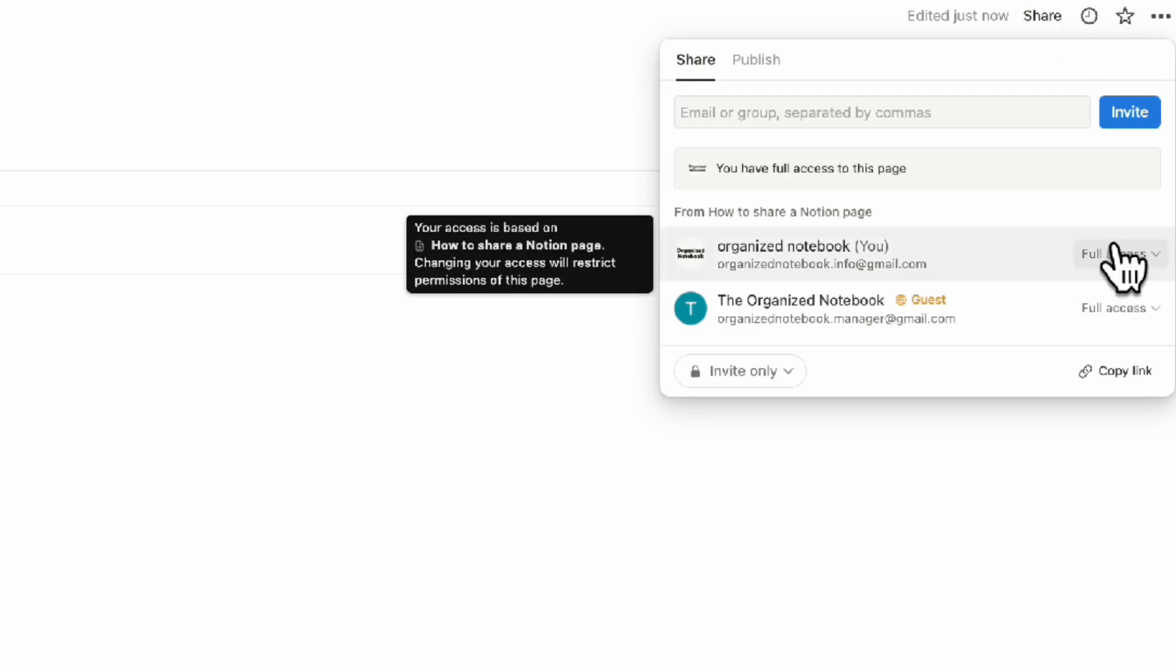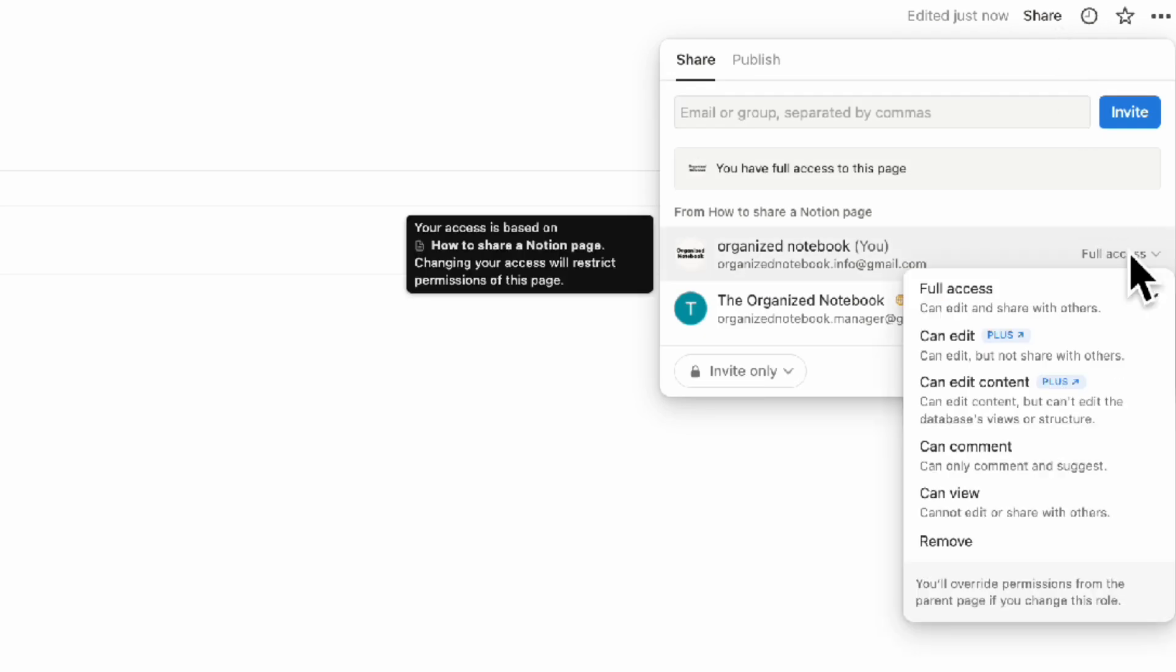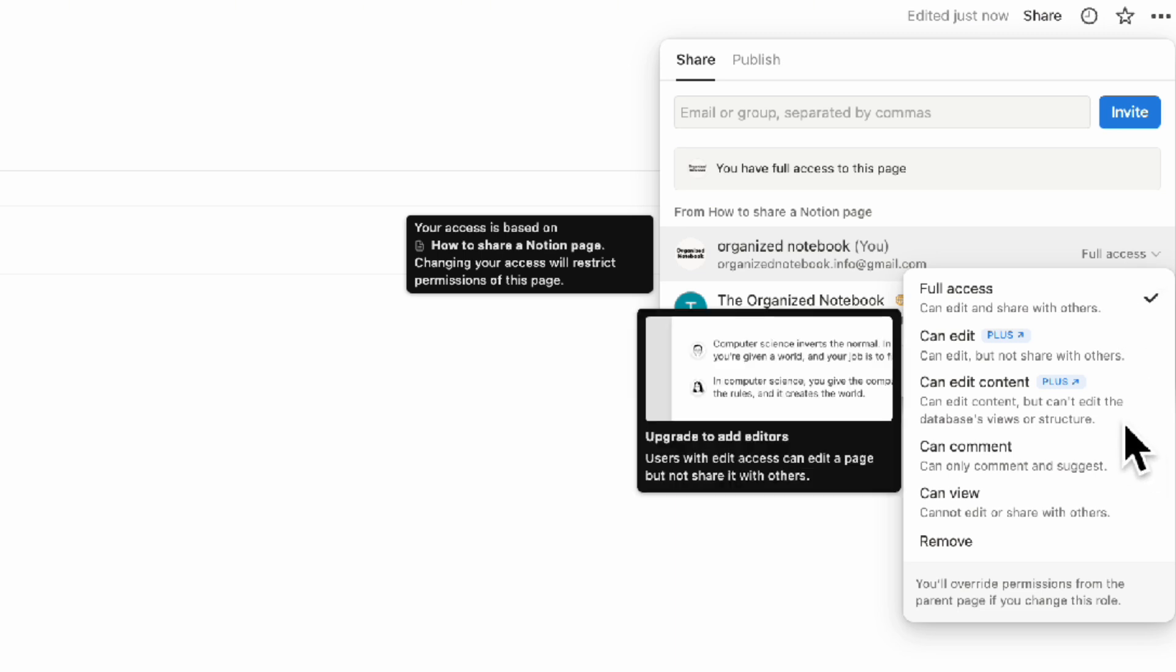If you go to share, you'll notice more options for database sharing. You'll see can edit content but can't edit the database's view or structure. This is useful if you don't want them to create new properties and structural changes to the database, but simply add content. This is a really good option for that.